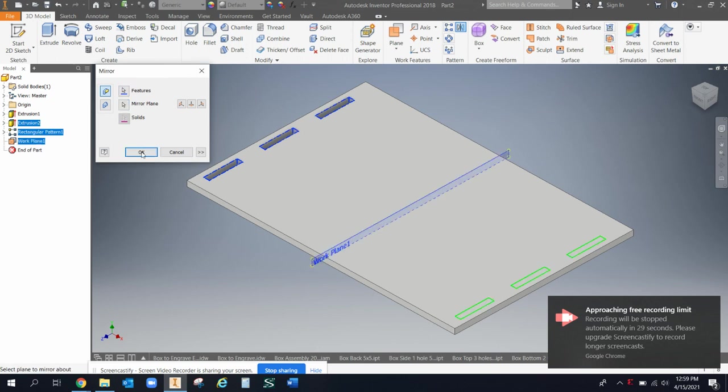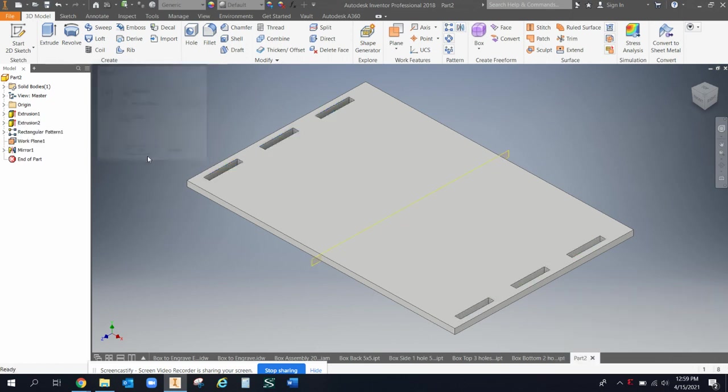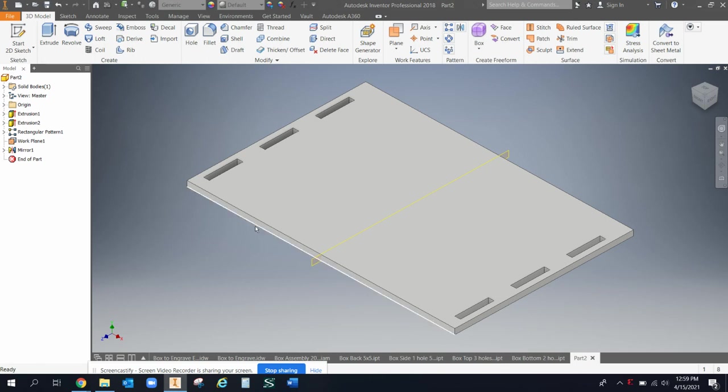And then now I could mirror this extrusion and this pattern over this plane. And now those cuts would be on the other side as well. Okay. Now I've got my first one. I could put the cuts in the front and the back as well, but we'll leave that for another video.